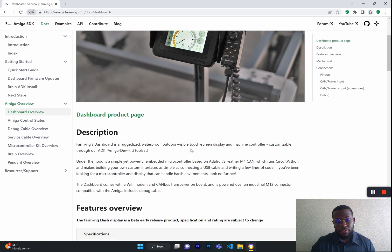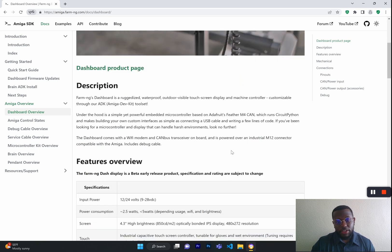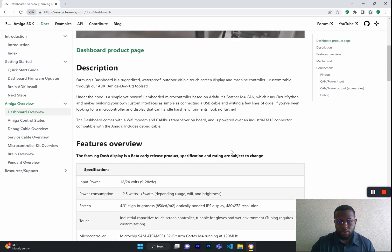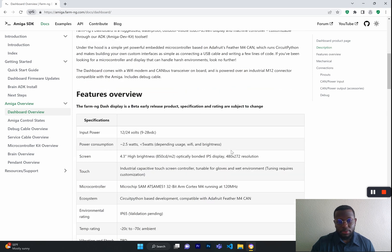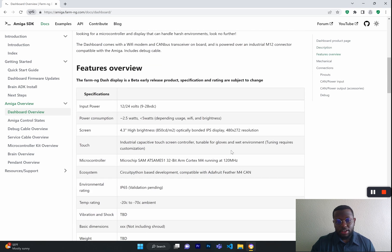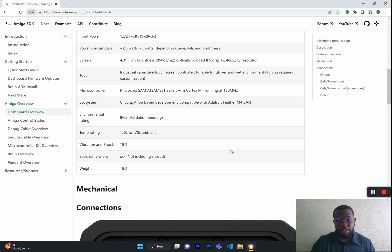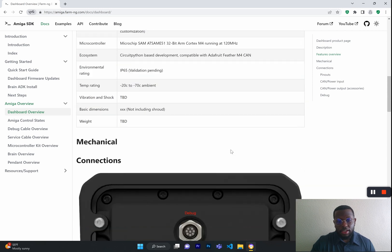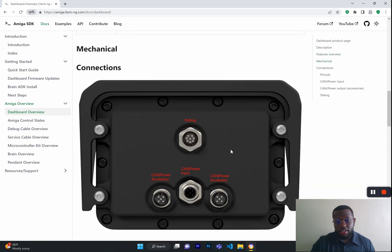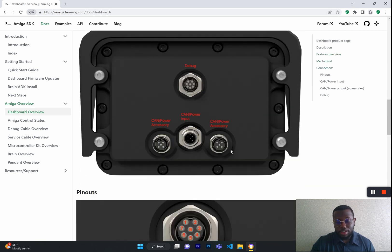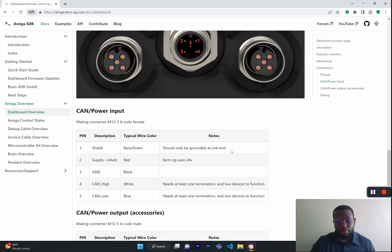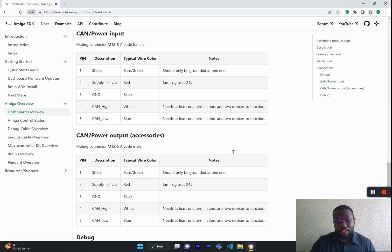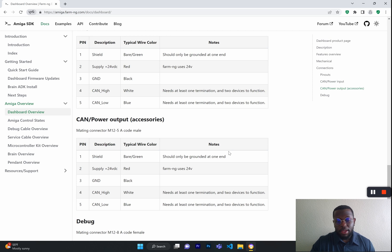For the Dashboard Overview, this is a very technical overview and description of the Dashboard. It talks about input power, power consumption, the screen, the ratings, what each port does, also the pinout of each port, and how it functions in the whole makeup of the Amiga.